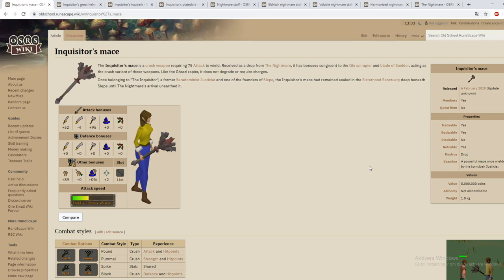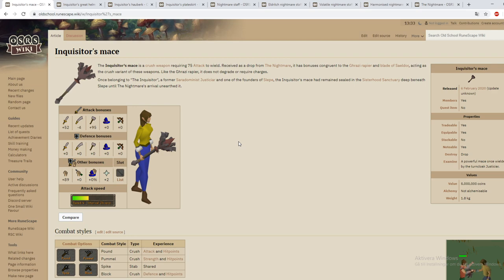Hey what's going on guys and welcome to a quick video where I go over the loot or the special items that you can get from the Nightmare of Ashihama.